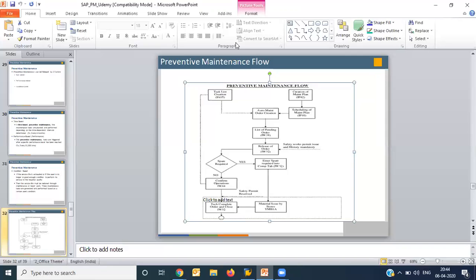In the coming lectures, we will go into SAP and see how the task list, maintenance plan, and everything can be created, and how we can perform all these steps live in the system.